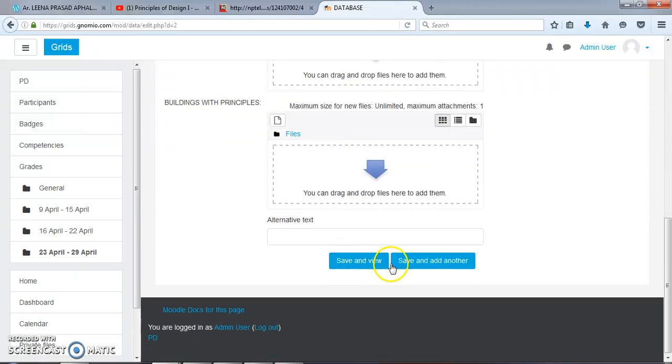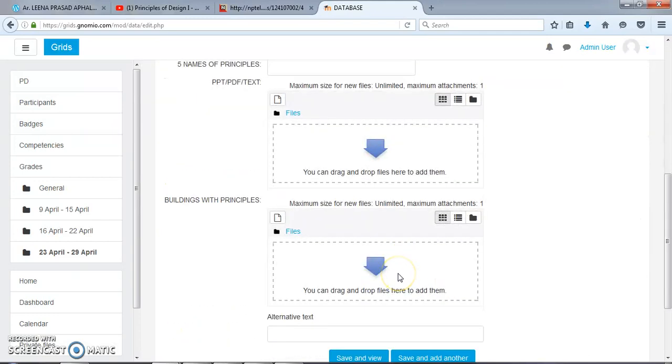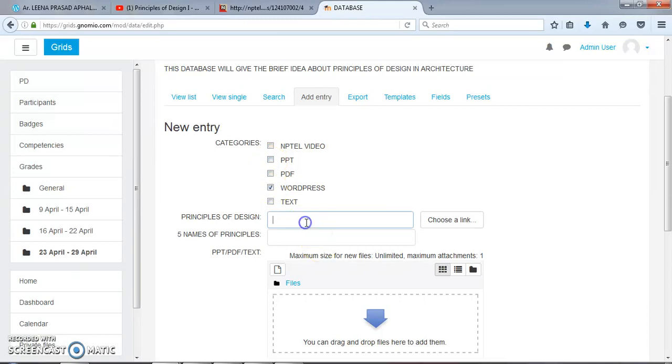Save and Add Another. The file has been saved.